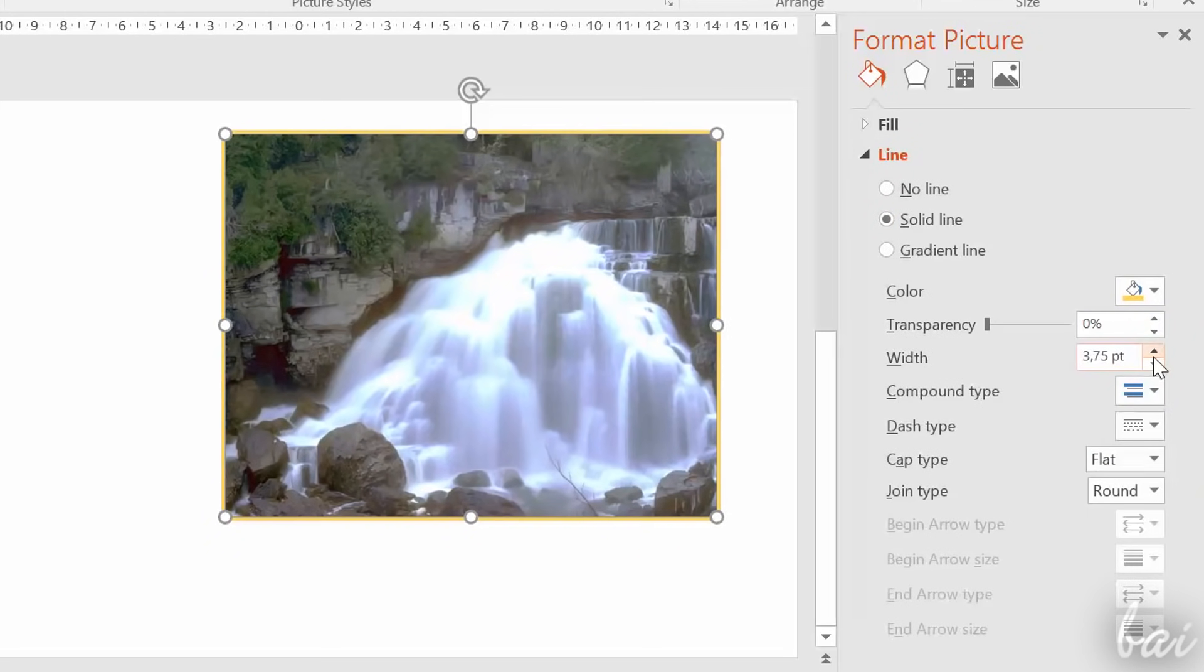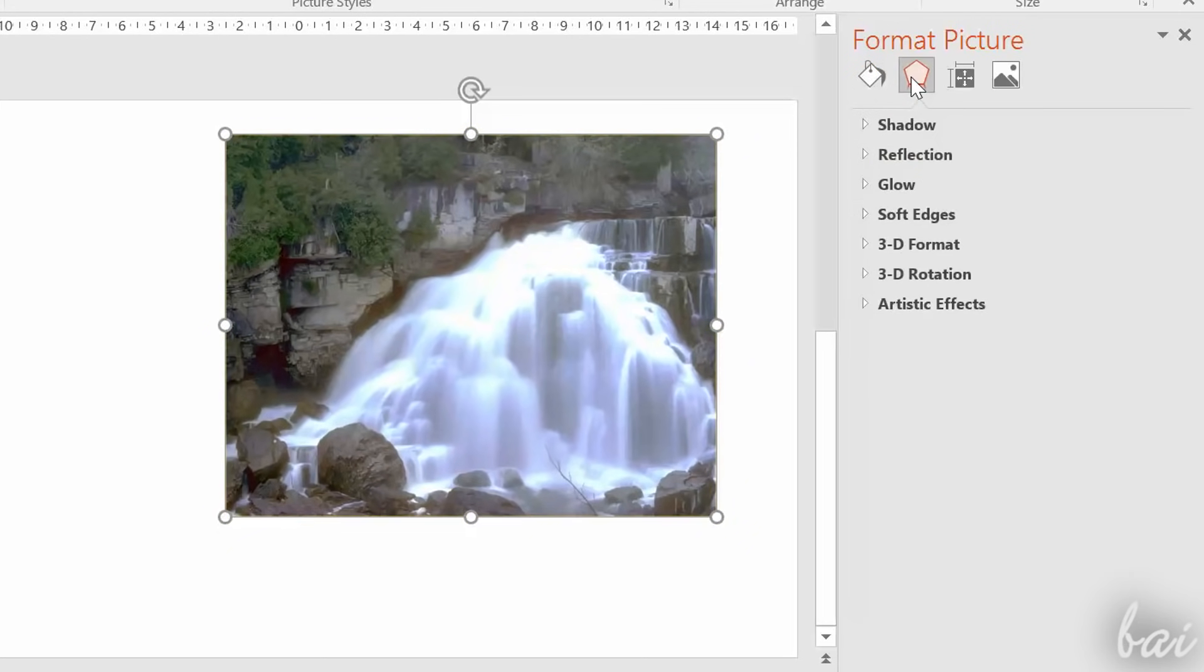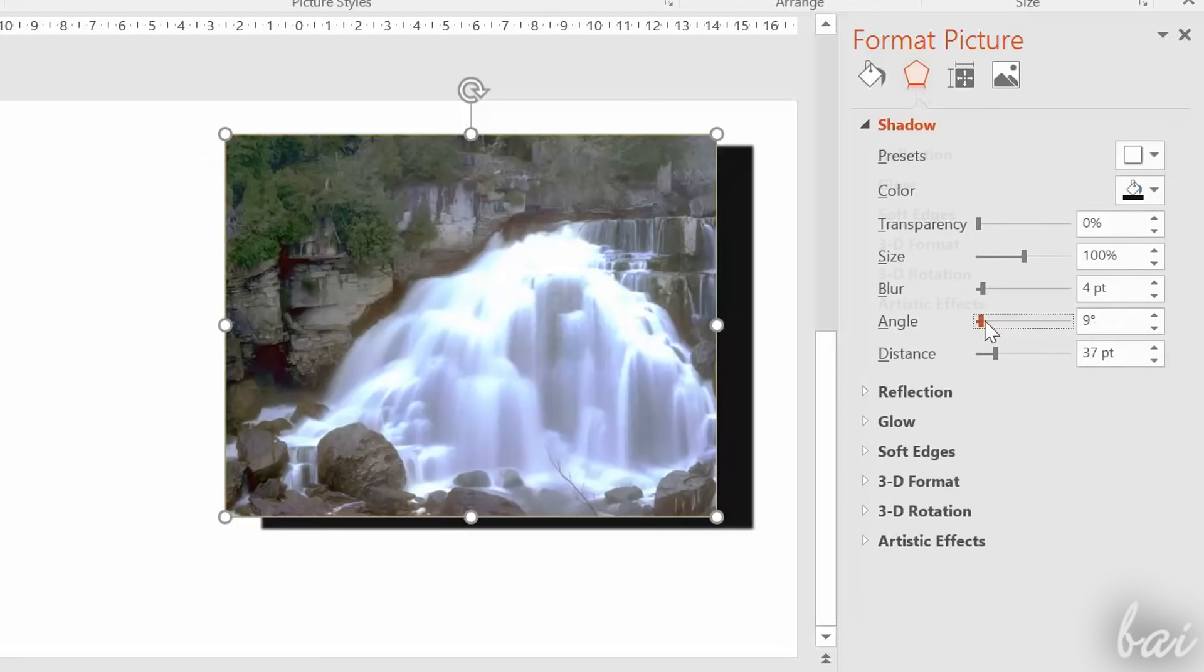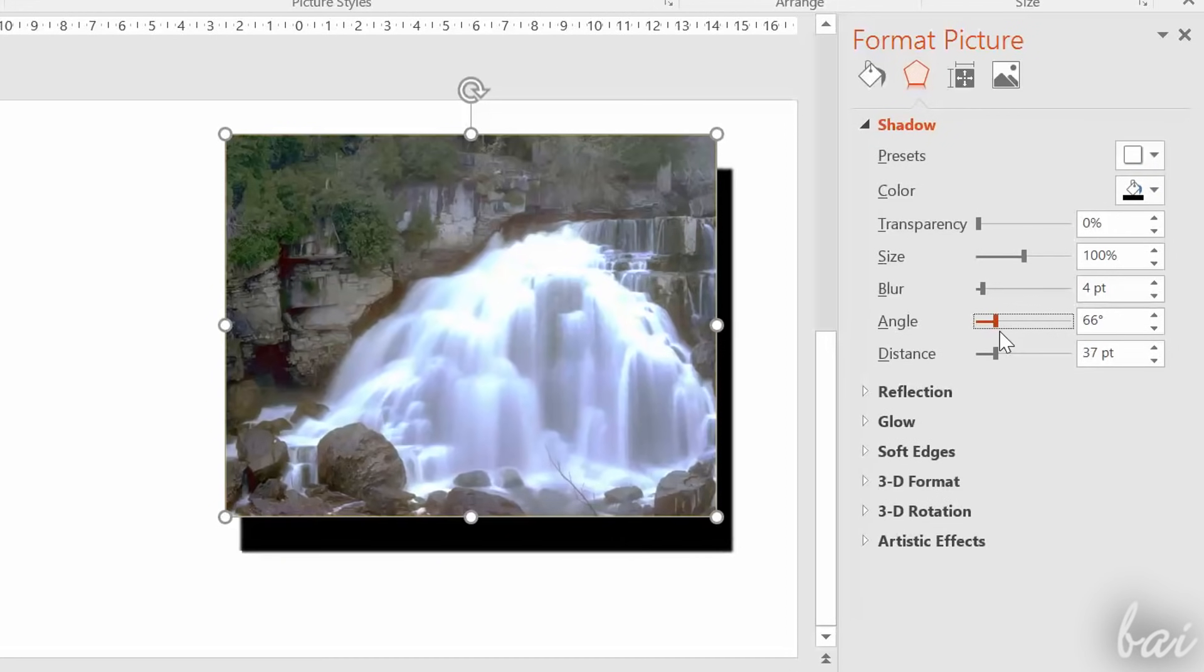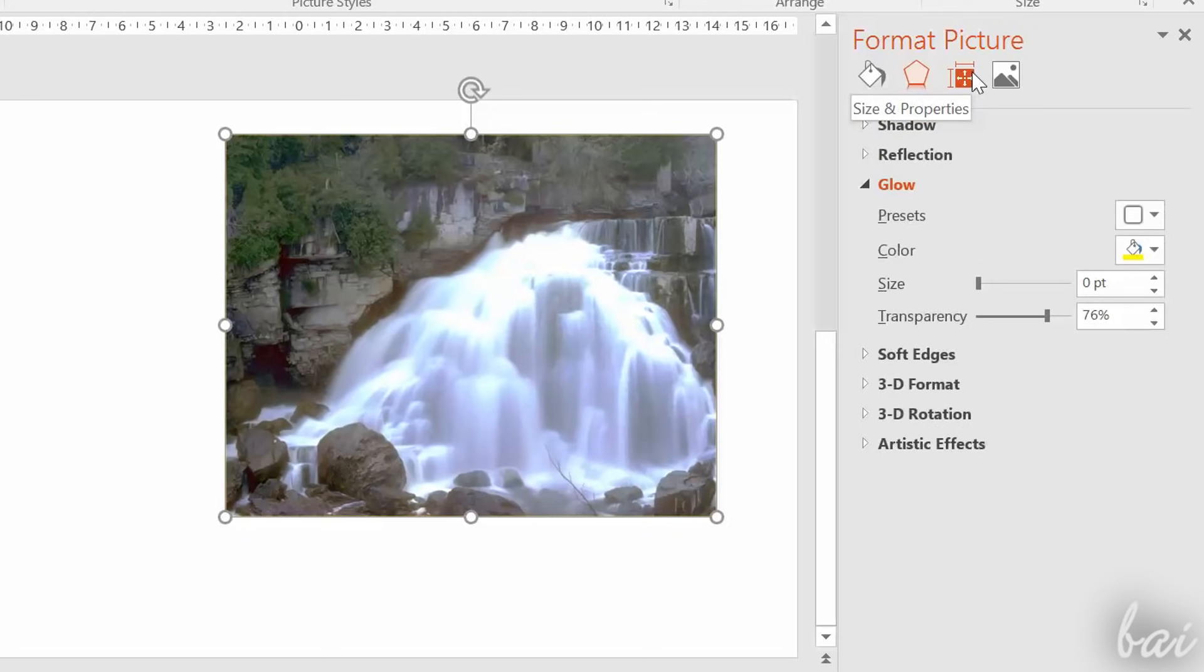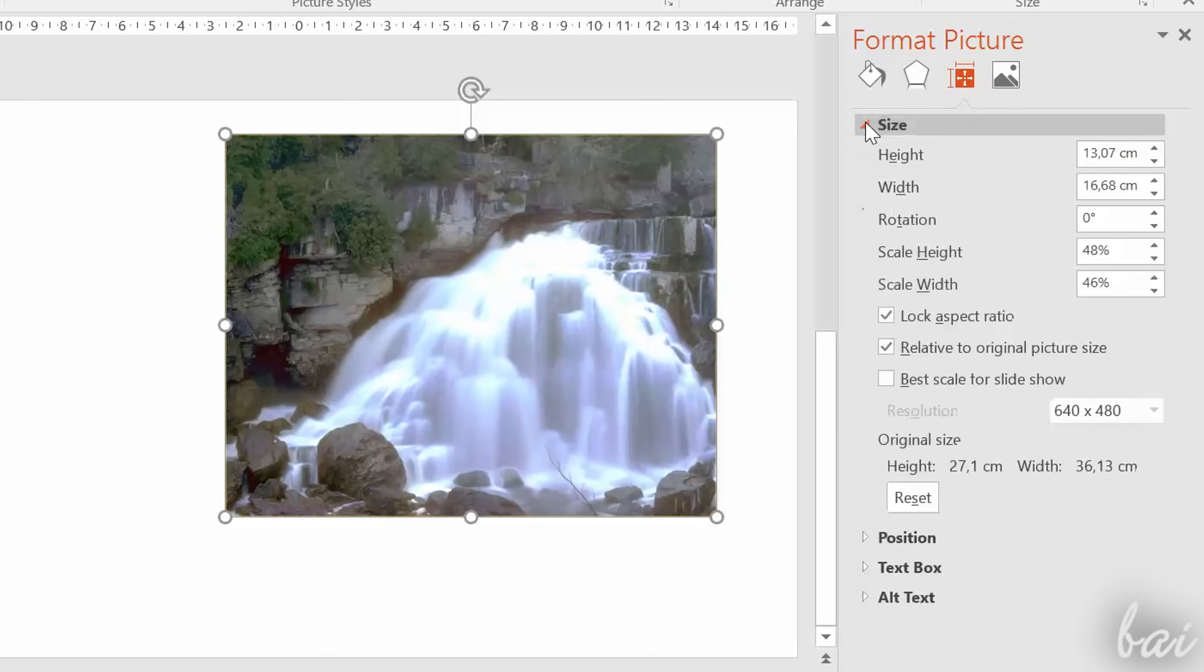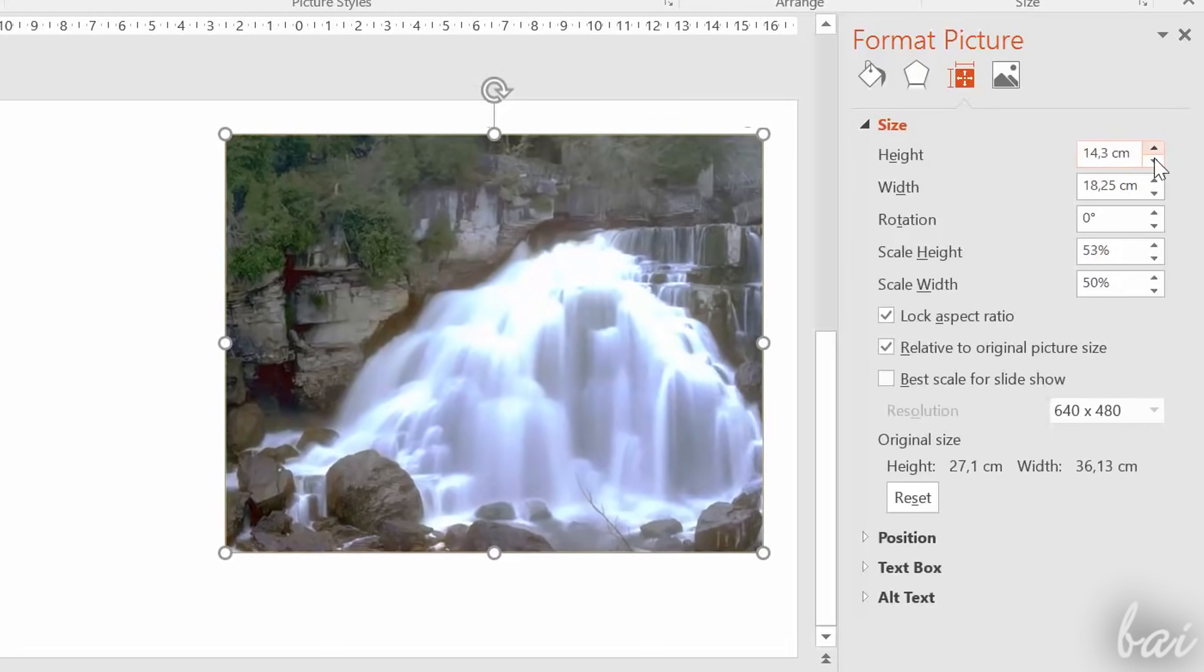If you want to apply more personalized adjustments, use the Format Picture dialog box. This has four different sections. The first one applies fillings and borders. The second one applies different effects, like glow and shadow. Under Size and Properties, you set size and position.